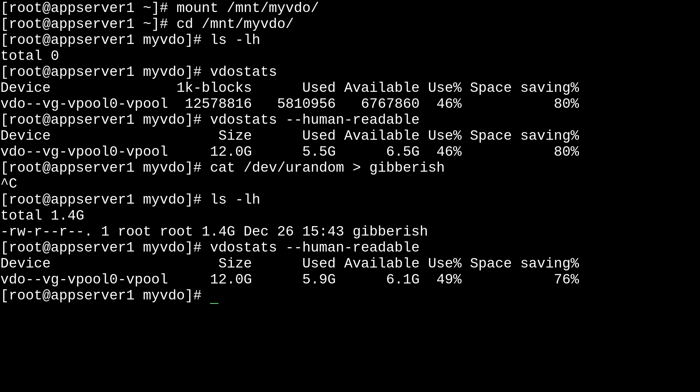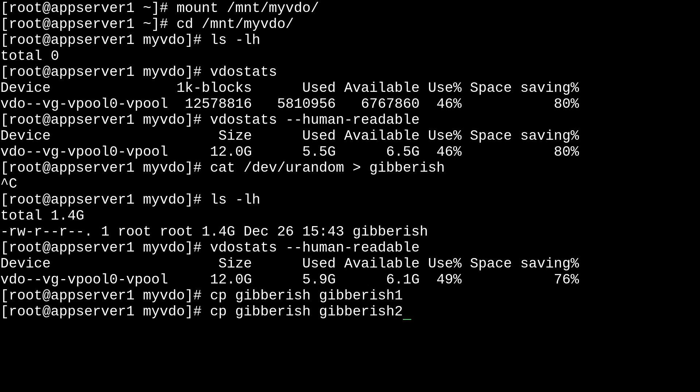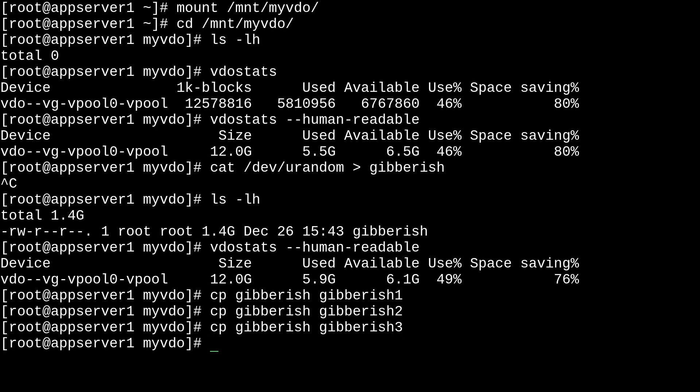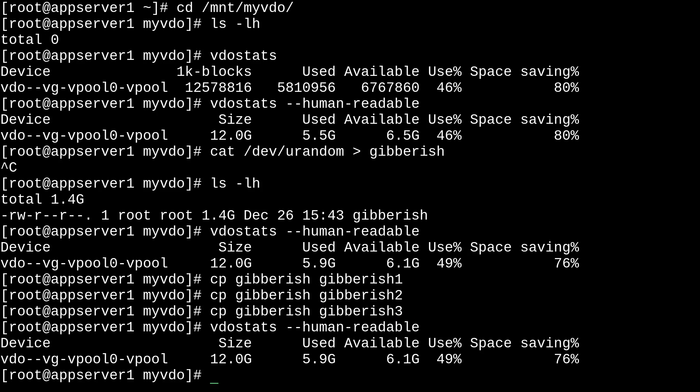Now, we can try to copy this file of gibberish into gibberish1, and gibberish2, and gibberish3. And if we check vdostats again, you'll see here that nothing has changed. And that's because we're using deduplication. So, pretty much, it's not taking up any more space than it needs to. So, that's pretty cool.